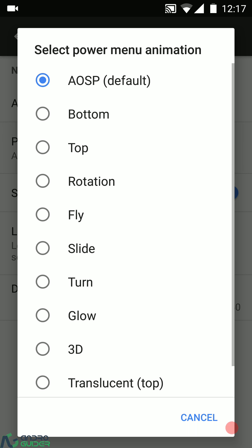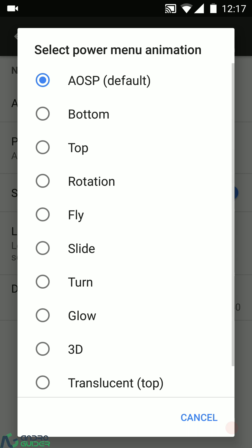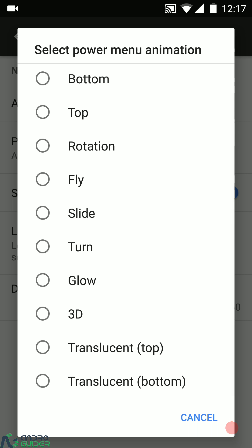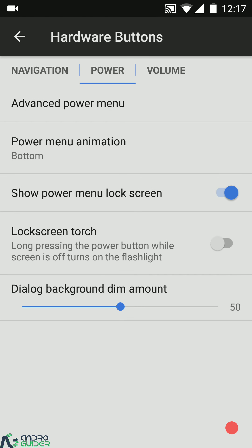Next up we have the power menu animation — there are a lot of options. I personally prefer having the bottom one and sliding the power menu from the bottom edge of the screen. You can enable or disable showing the power menu on the lock screen, there's a lock screen torch option, and you can customize the dim background amount.